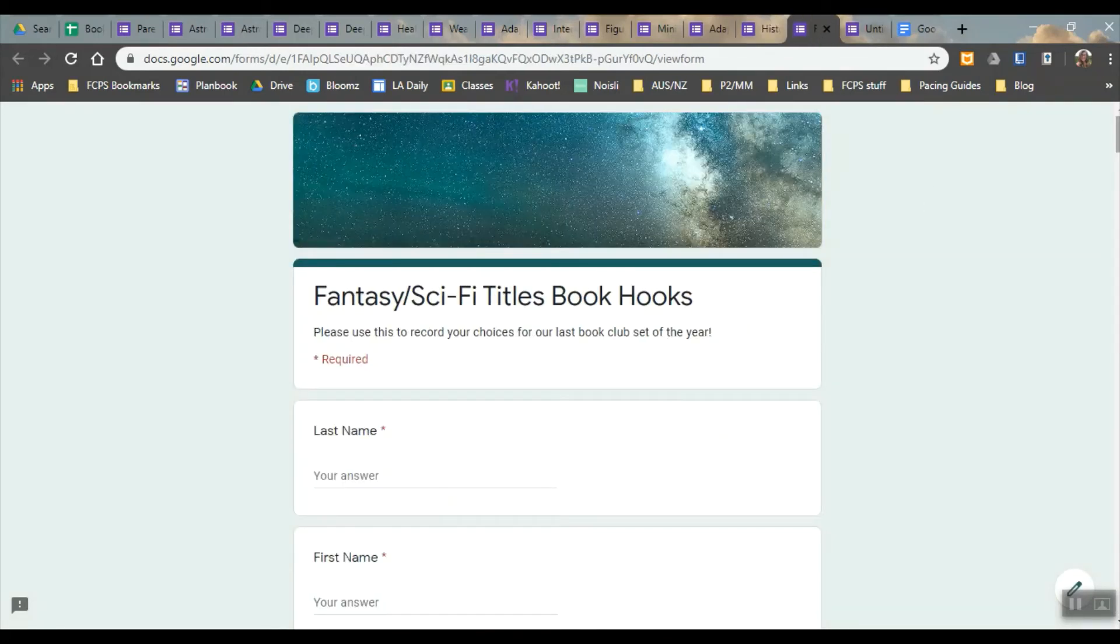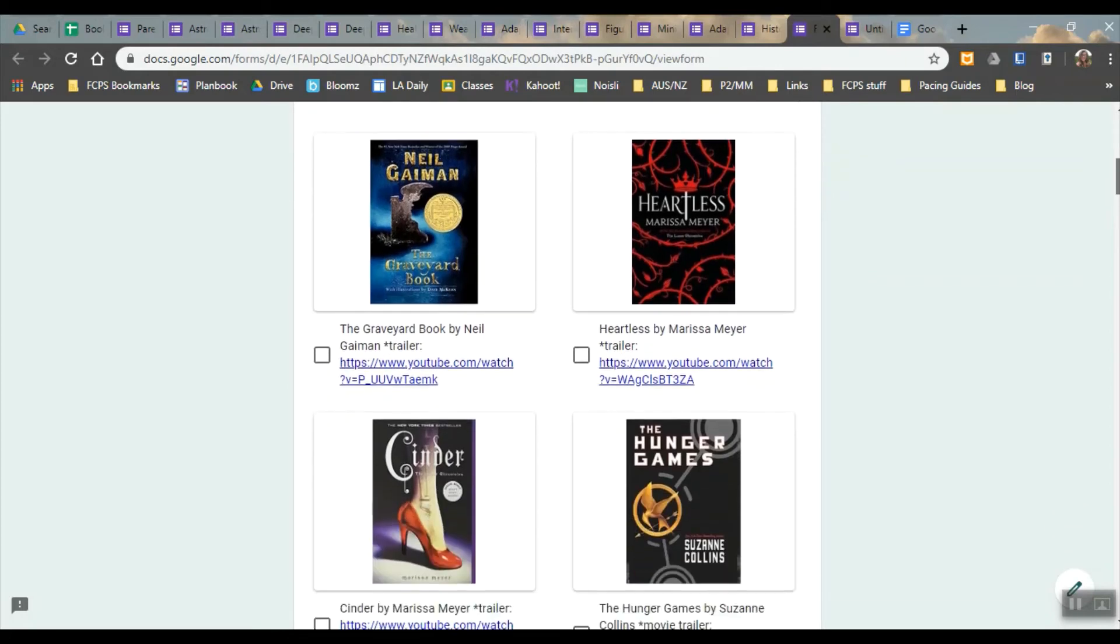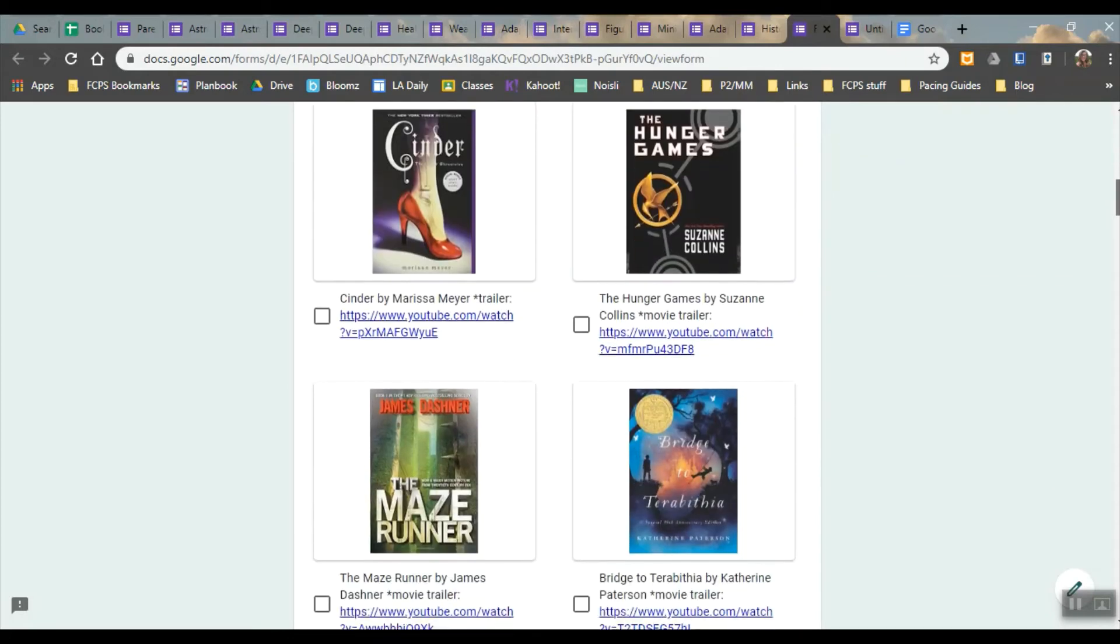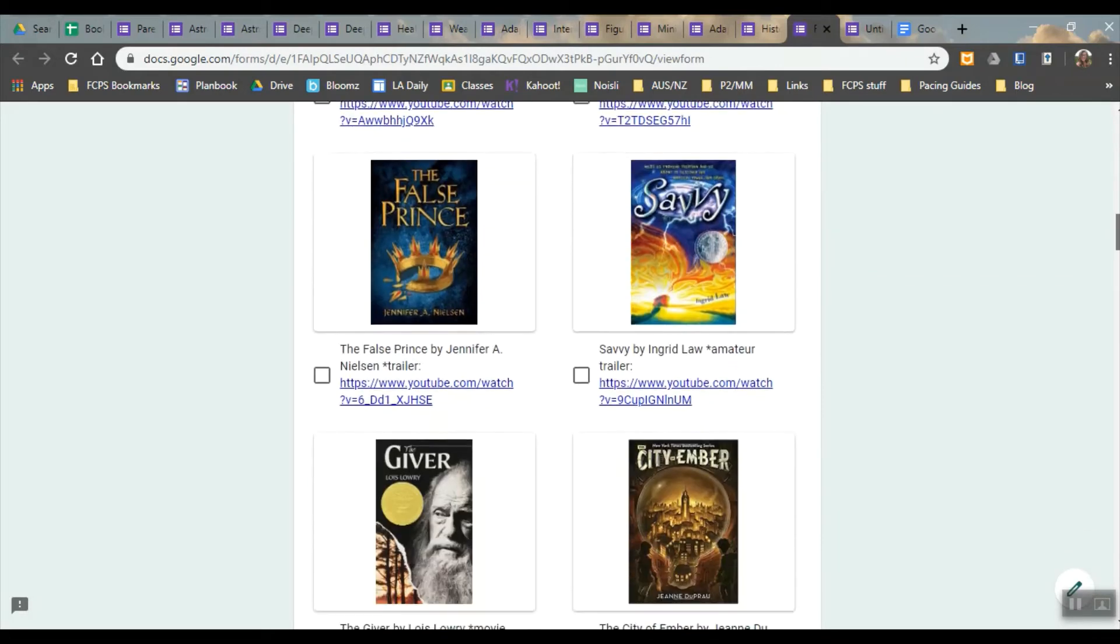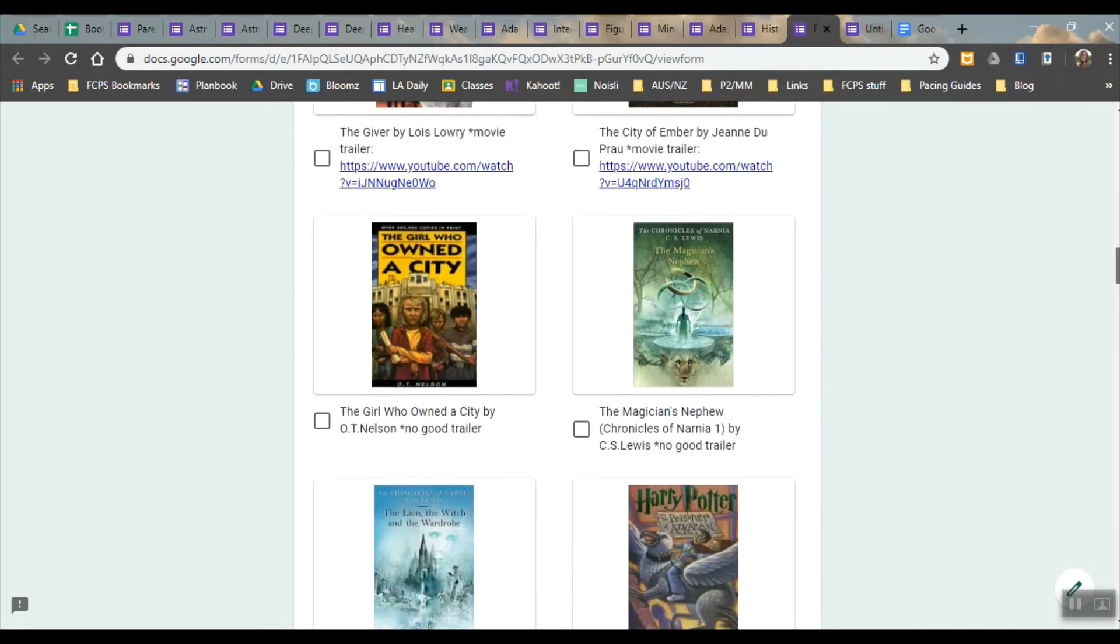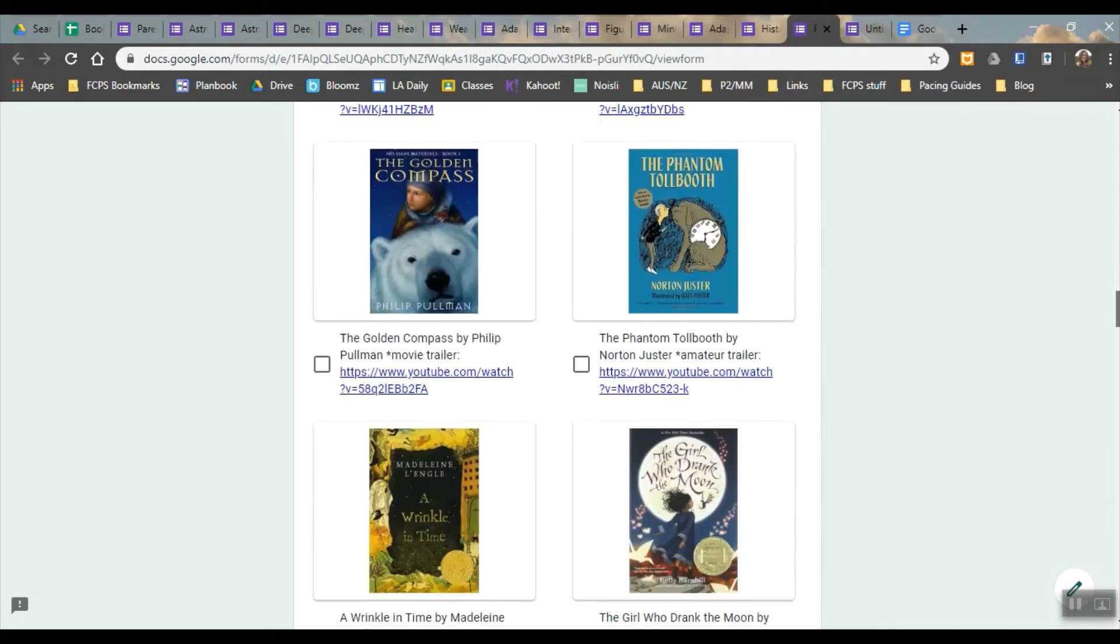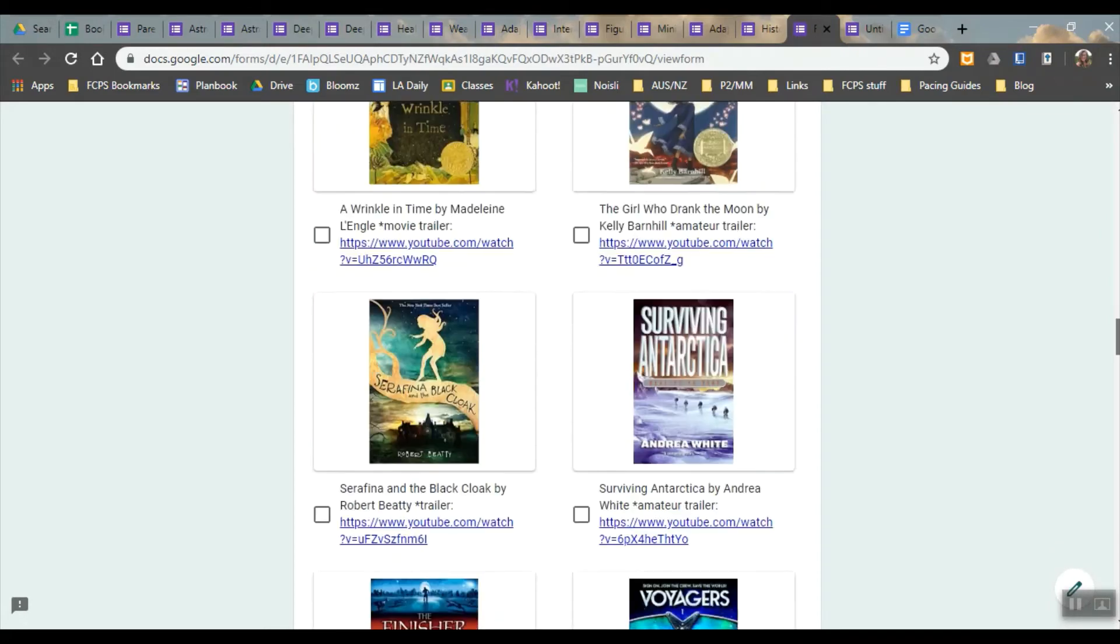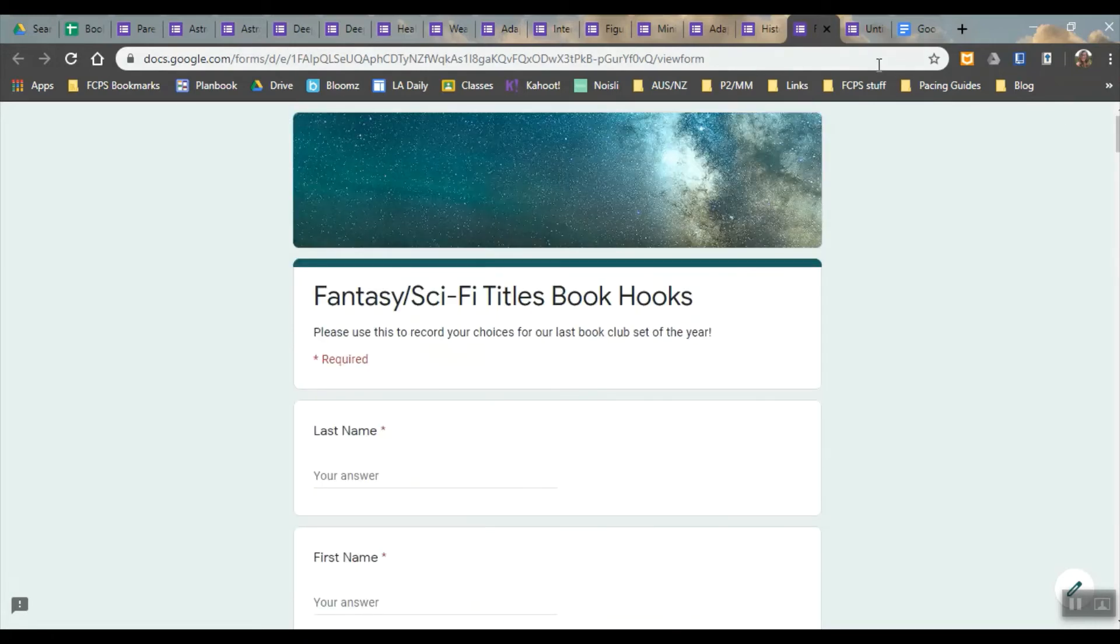This is similar. Fantasy titles. I gave them the links to different videos if they wanted to watch. I'd done book talks on all of these so I was hoping that they would recognize the covers to be able to pick.